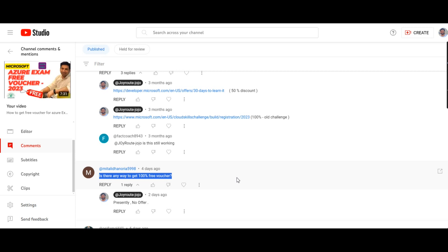Yes, Microsoft was conducting certain events once or twice a year. So in 2023, as per my knowledge, they conducted two events with 100% free voucher. One ended in June and the other one was in September.